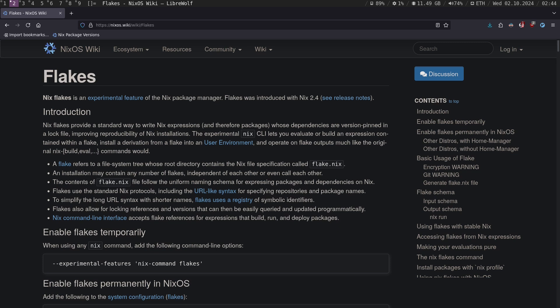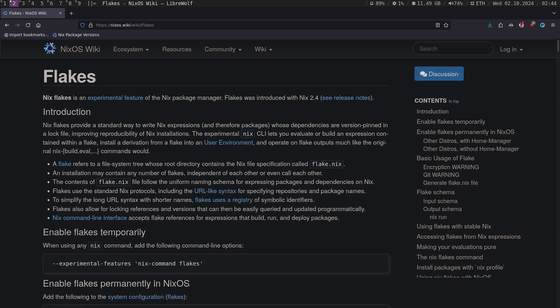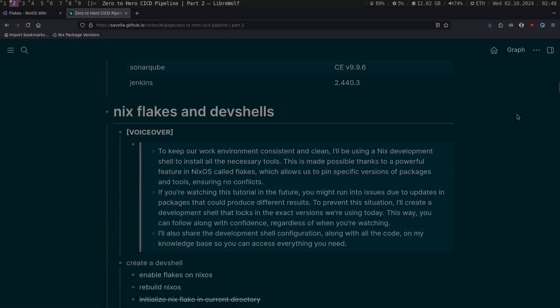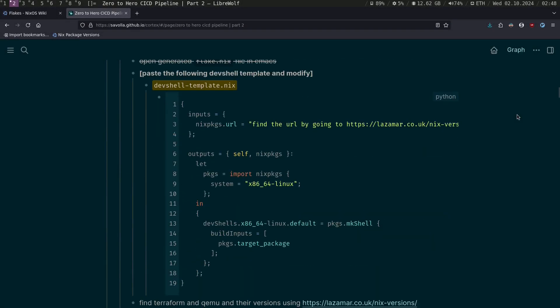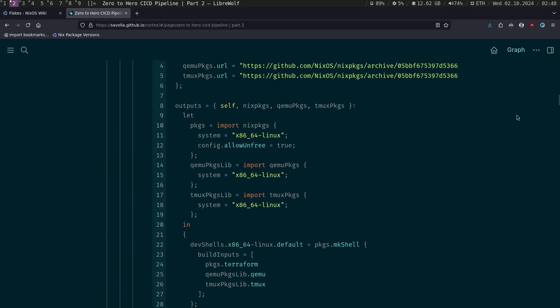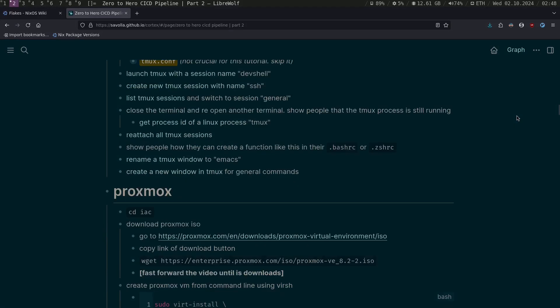This way, you will follow along with confidence, regardless of when you are watching. I will also share the development shell configuration along with all the code on my knowledge base.